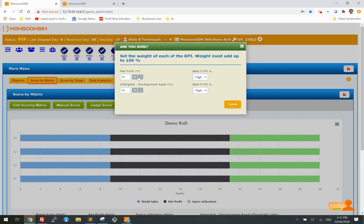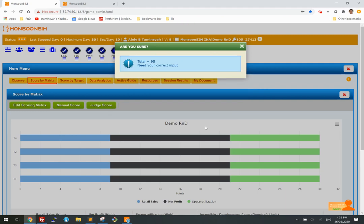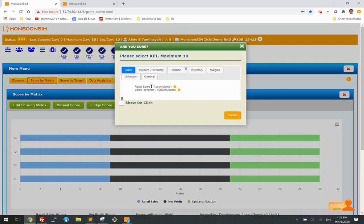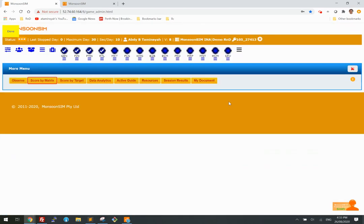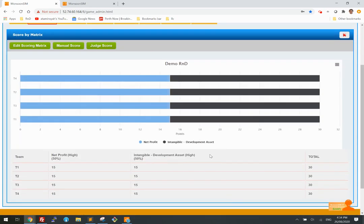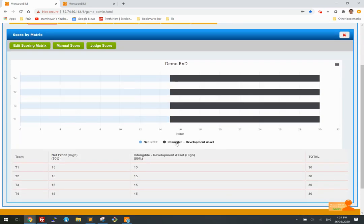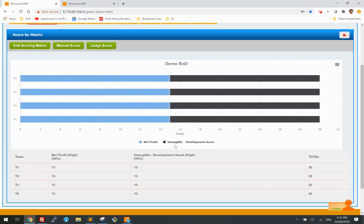Once you set that — say 50/50 — the student will be incentivized to do the R&D investment. Otherwise they won't get any points. And if they pick the wrong project which gets written off, that's even worse. This is where the gamification comes in — to simulate competitiveness and gamify the entire learning process.